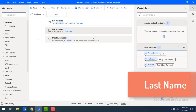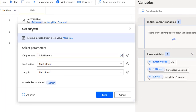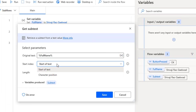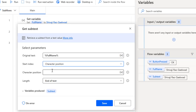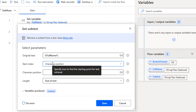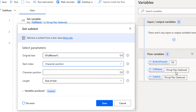Now I want to get only the last name from the full name. By using Get Subtext, I'm going to change the start index to character position. The character position starts from 0, 1, 2 and so on. The full length of Sivaji Rao Gaikwar is 19 characters. I'm going to start from position 12 because 'G' in Gaikwar starts at position 12, and retrieve till the end of text. I will store the result in subtext. Let me click on save.